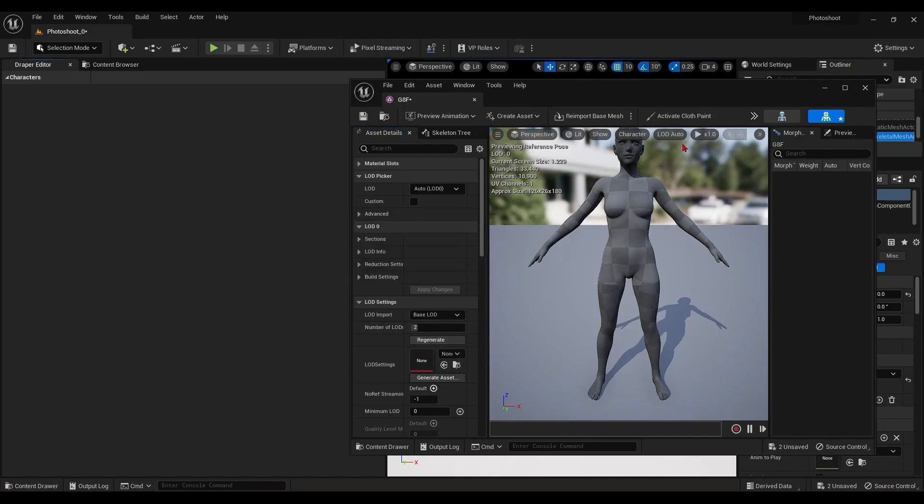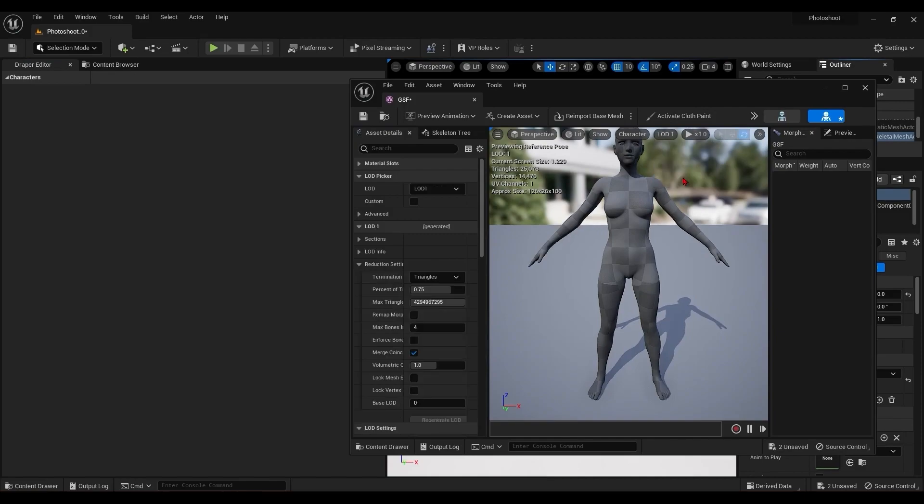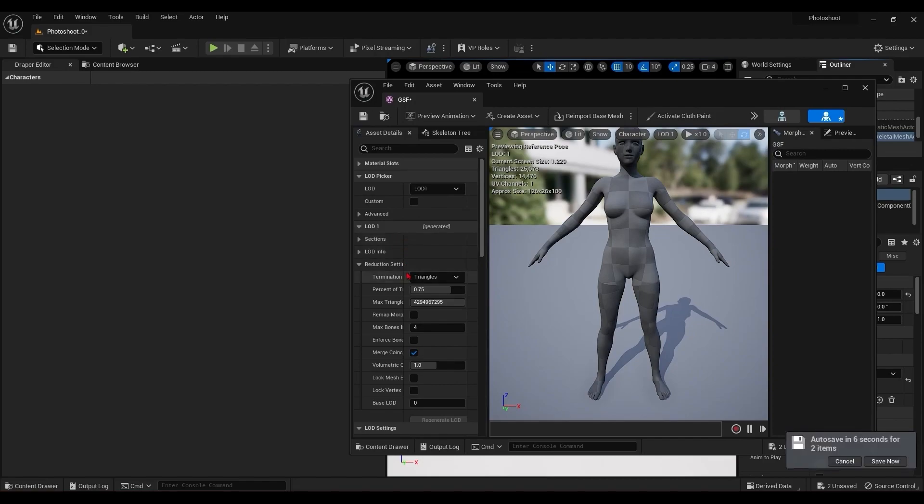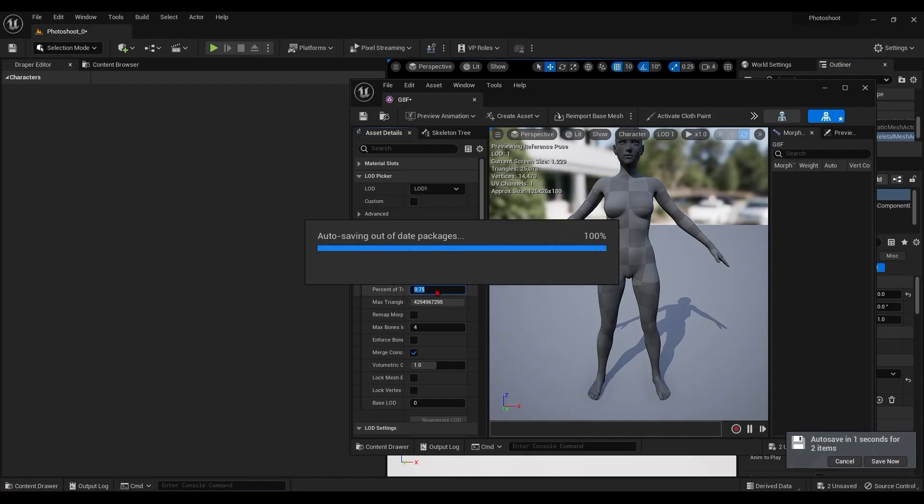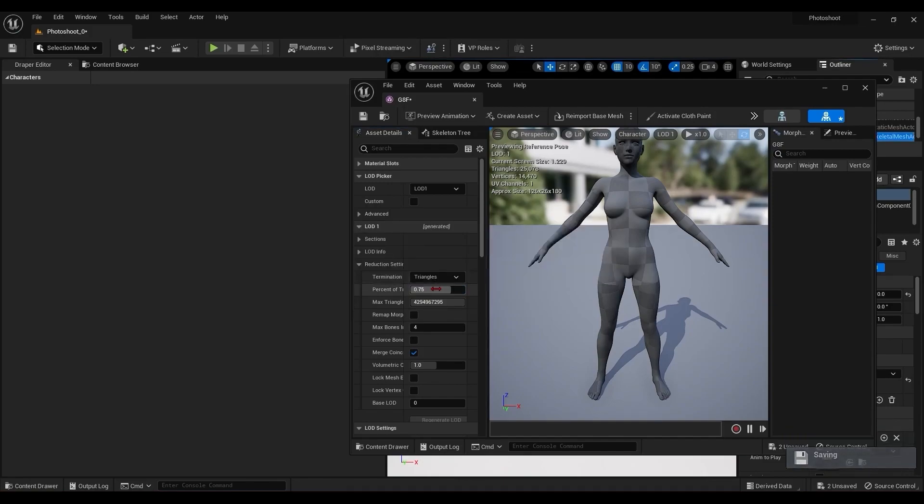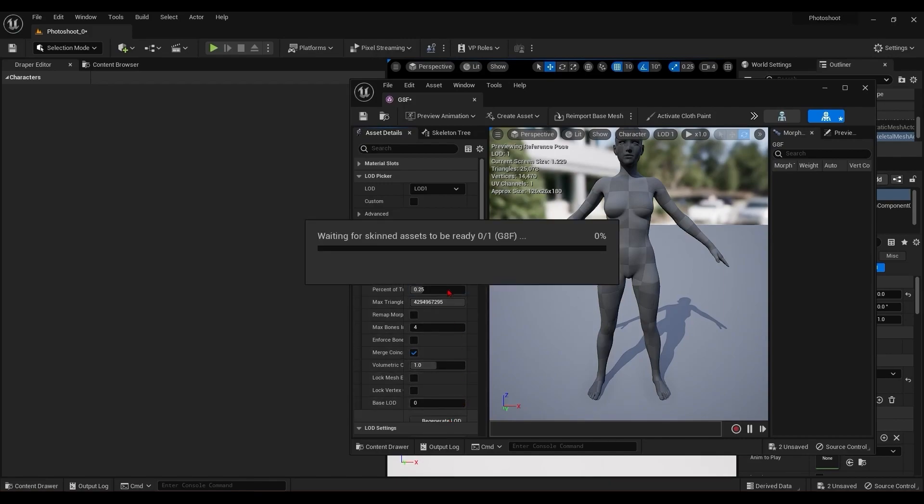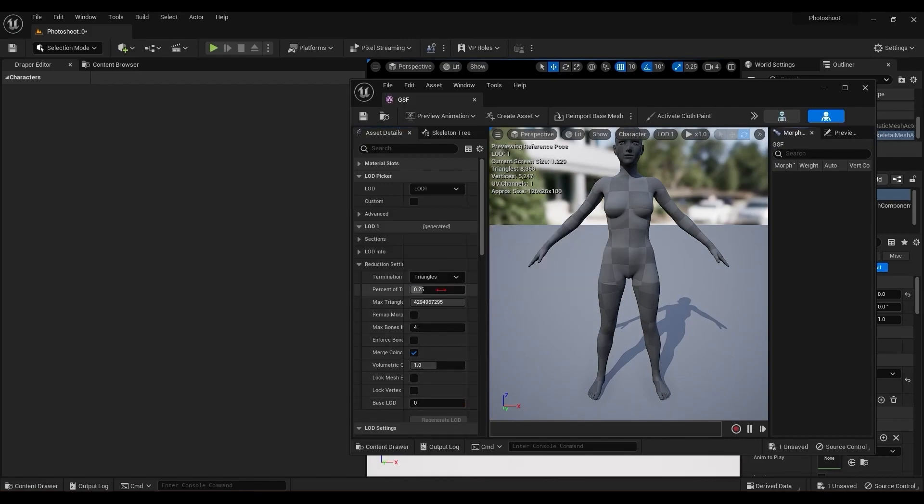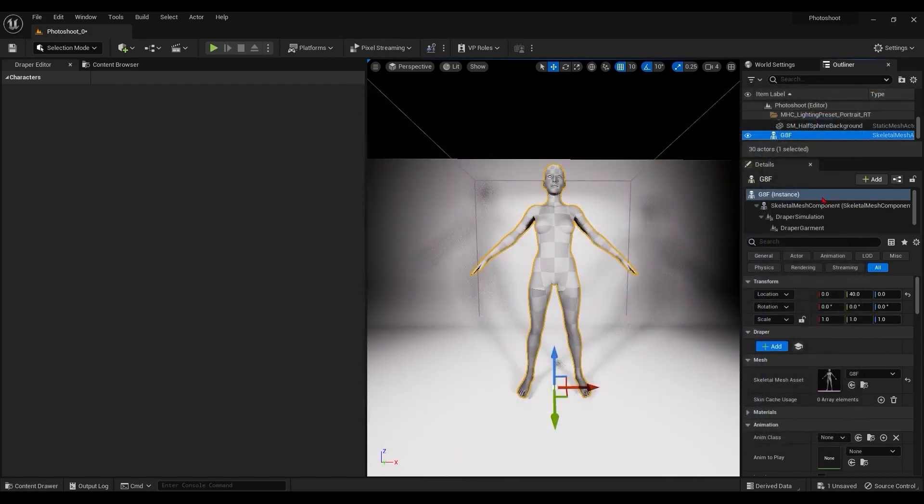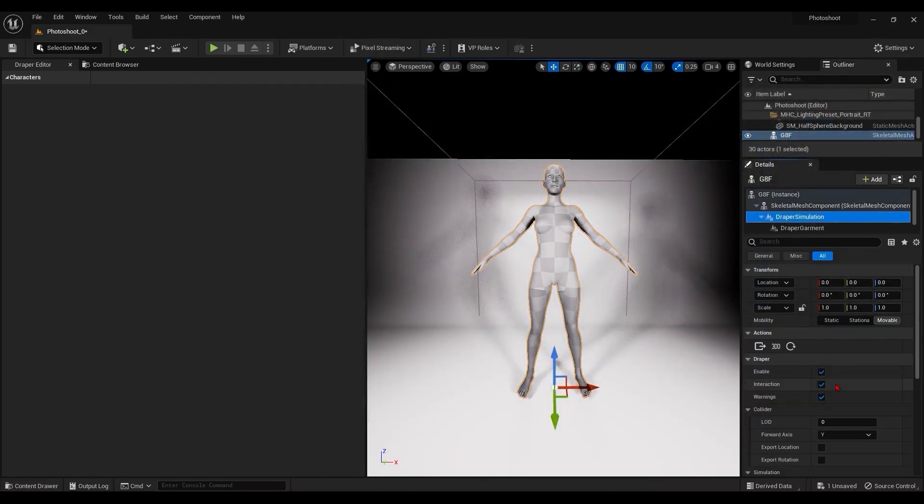Now we have LOD 0 and 1. Selecting LOD 1, we'll now have a panel for LOD 1, where we can change the percentage of triangles to be about 10 to 7k. And I'll regenerate these. Now that that's done, we can come back to the draper simulation component and set the LOD to 1.